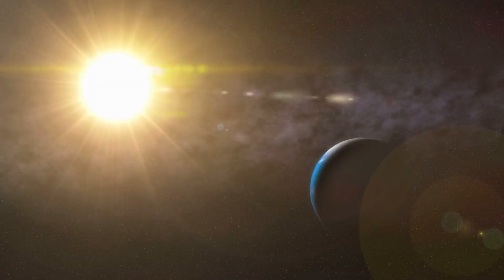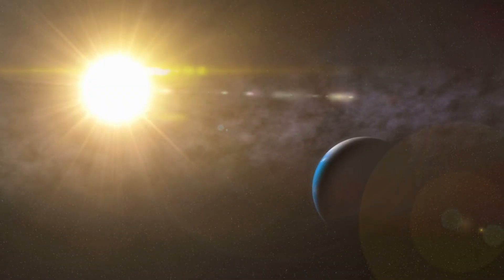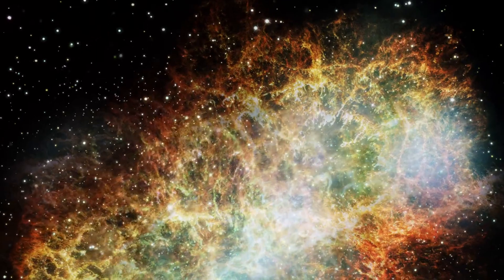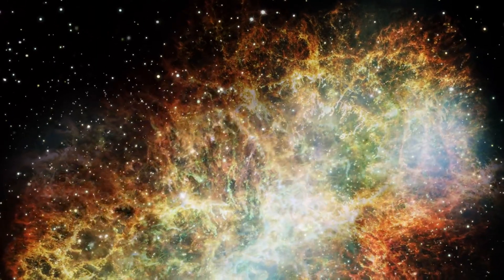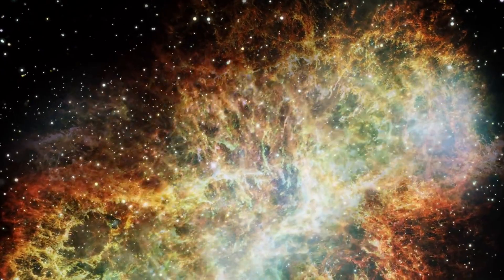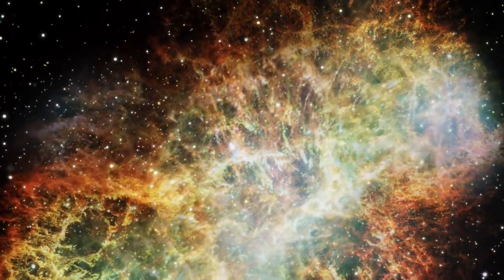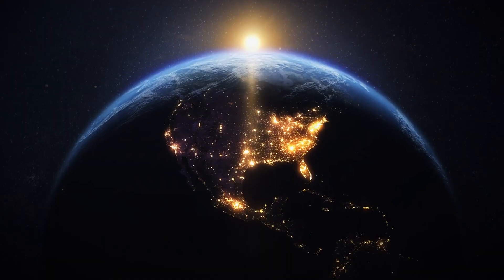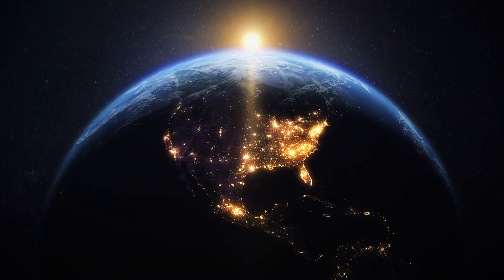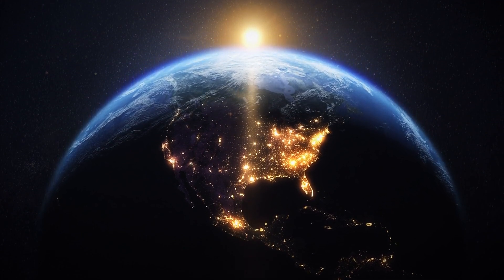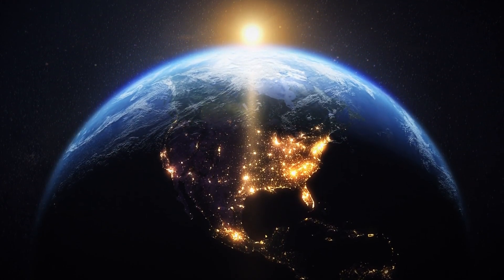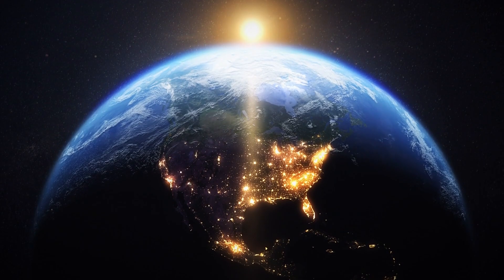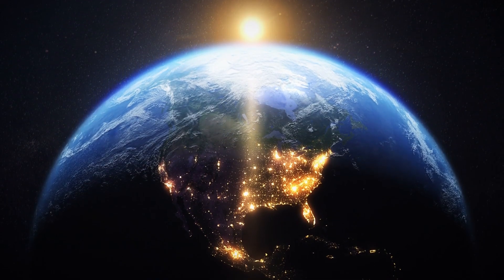These expelled elements become part of the raw material for new stars. Our sun, for example, contains about 2% of these heavier elements, indicating it's a second or third generation star. It formed around 5 billion years ago from a cloud of gas enriched with debris from previous supernovas. While most of the gas in this cloud went into forming the sun or was blown away, a small amount of the heavier elements came together to form the planets, including Earth.